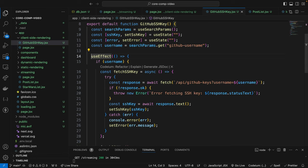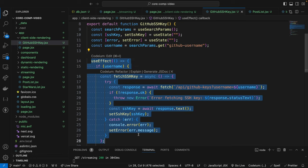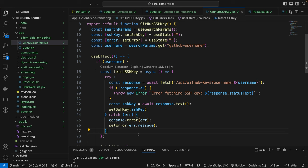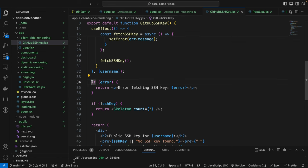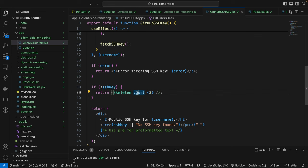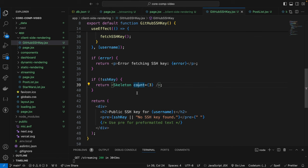The useEffect hook runs whenever the username changes. If the username is present, it triggers an async function fetchSshKey, which fetches the SSH key from the /api/github-keys endpoint passing the username as a query parameter. If successful, the SSH key is stored in the sshKey state. If an error occurs, the error message is stored in the error state. Conditionally: if there's an error it renders a paragraph with the error message; if the SSH key is not yet fetched it displays a skeleton placeholder; once fetched, it renders the key inside a pre-tag for preformatted text.